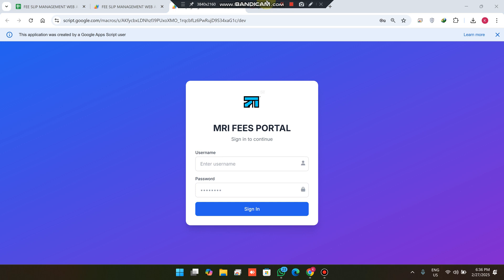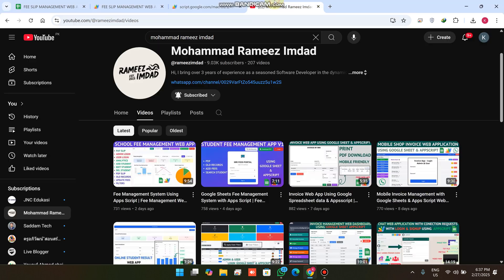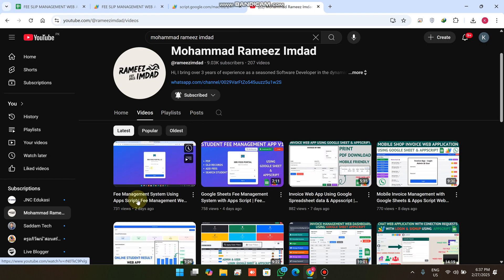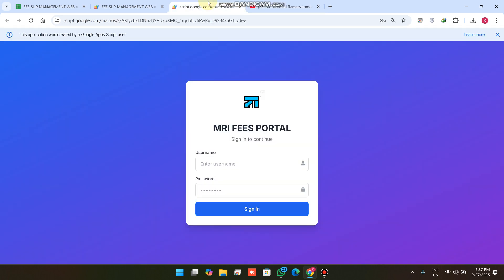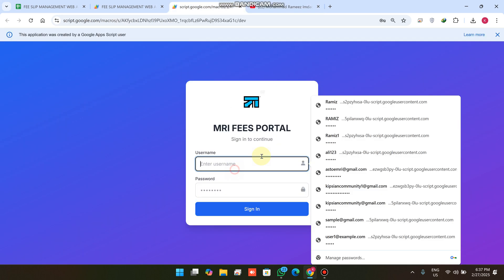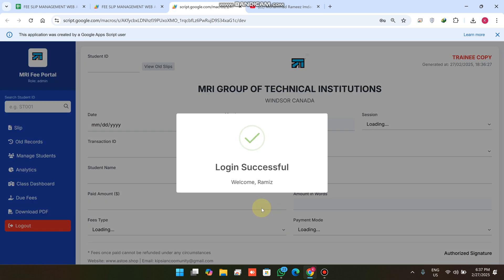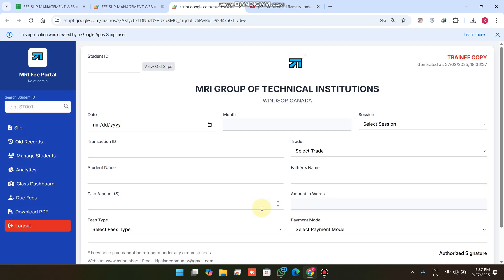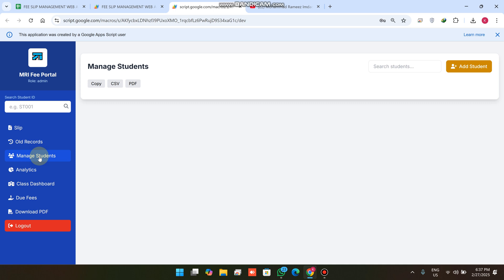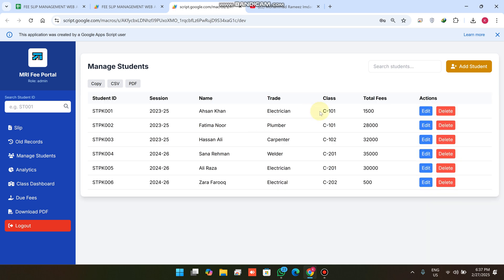Welcome back. In today's video I am going to show you the upgraded version of our previous fee management system — what features we have added in this version. We have our admin and staff login in this web application, and I'll walk you through what's new.